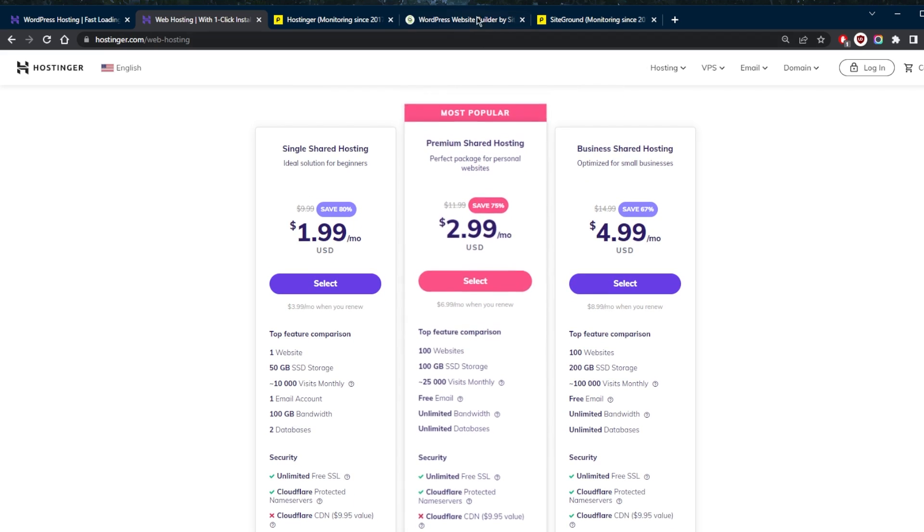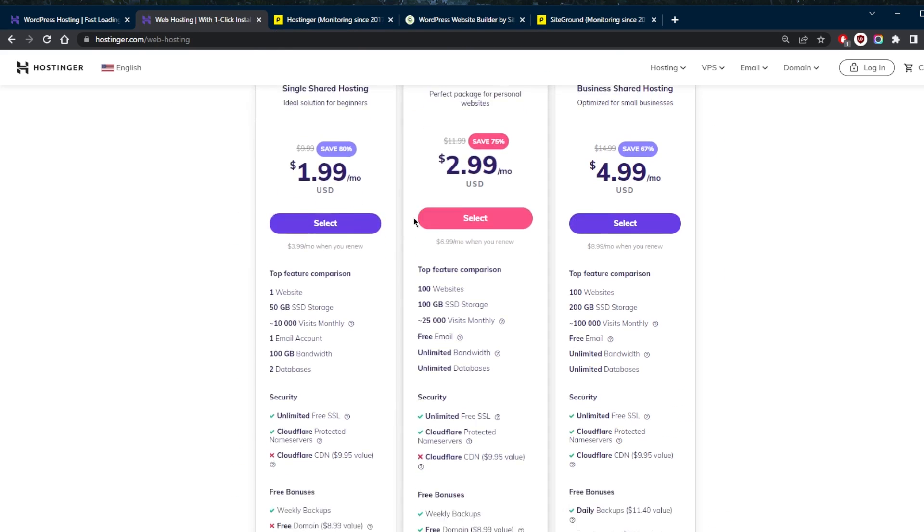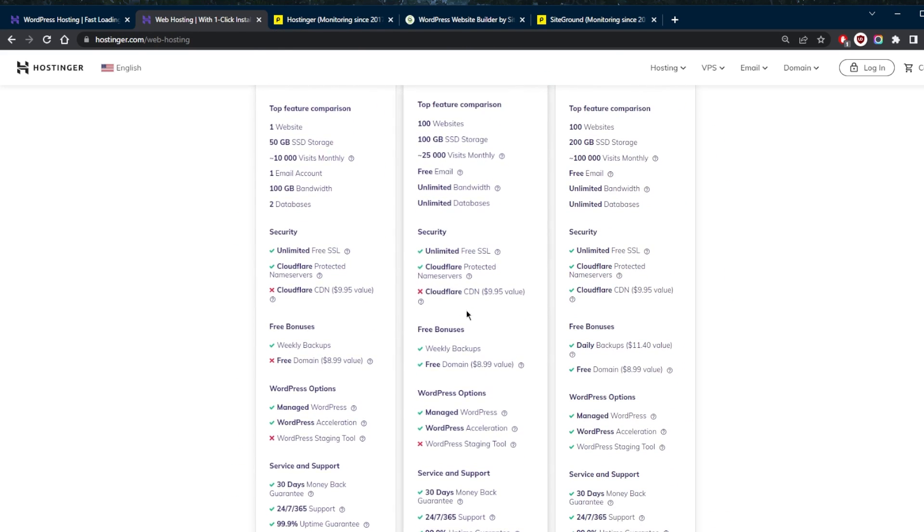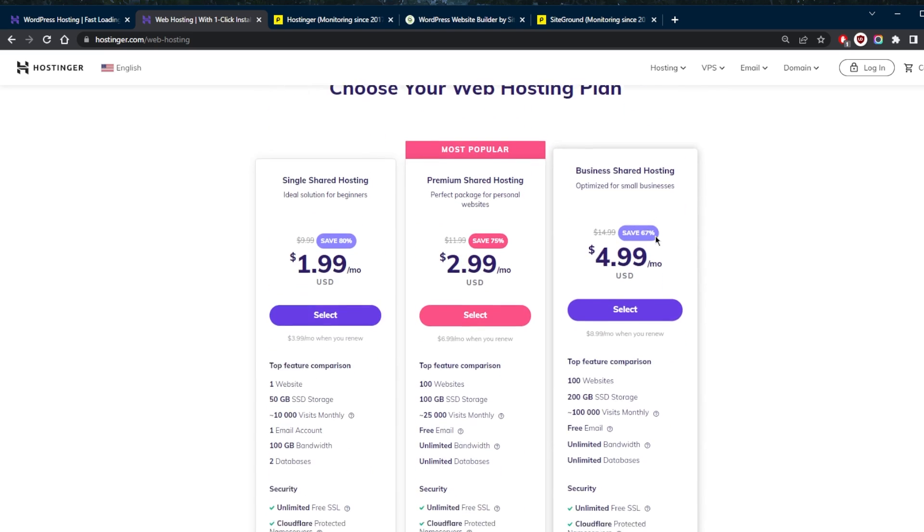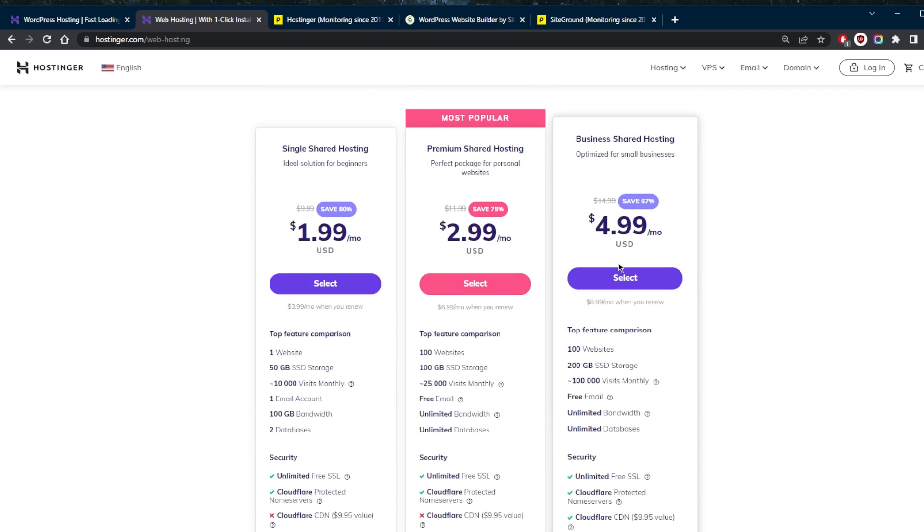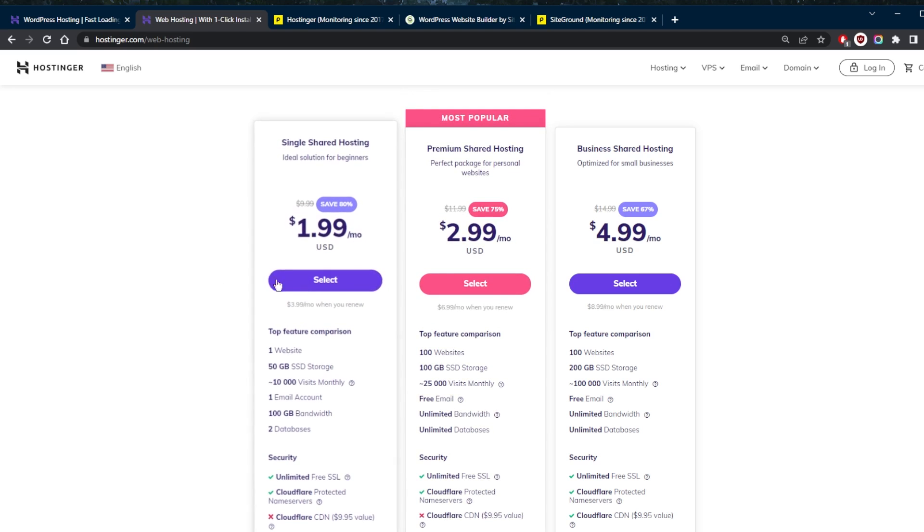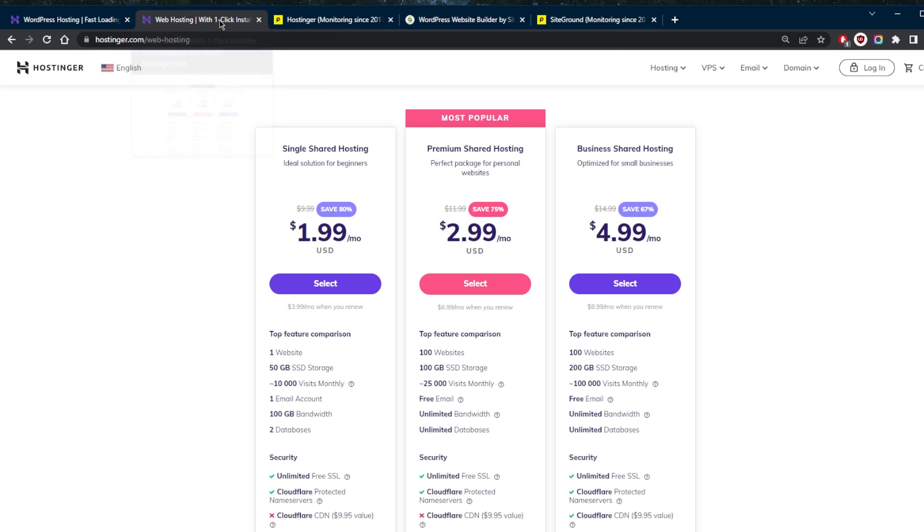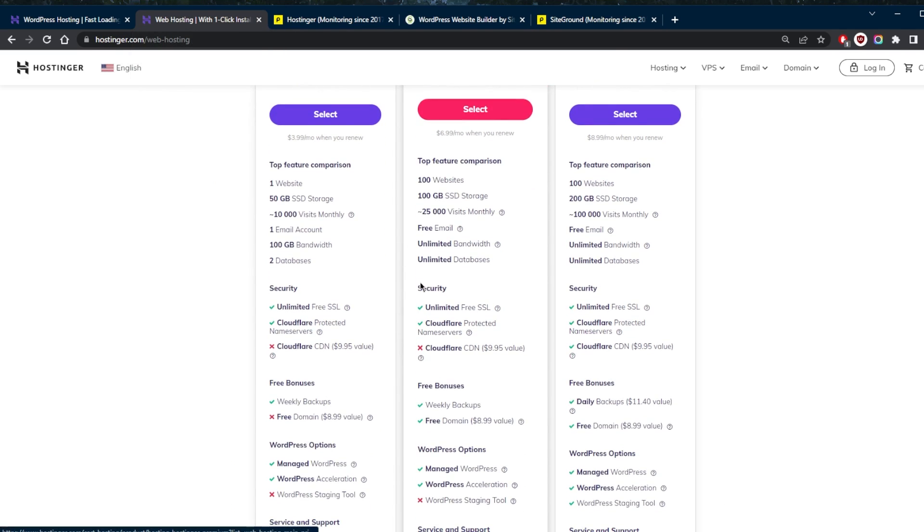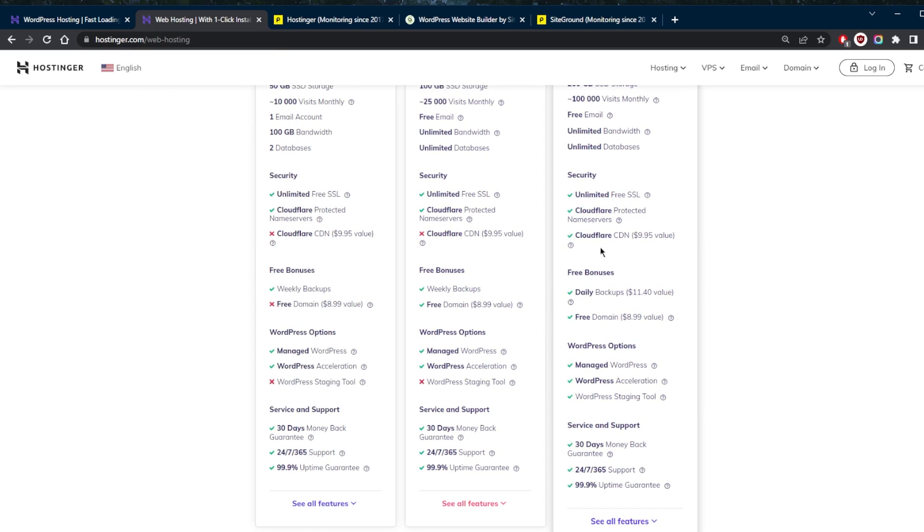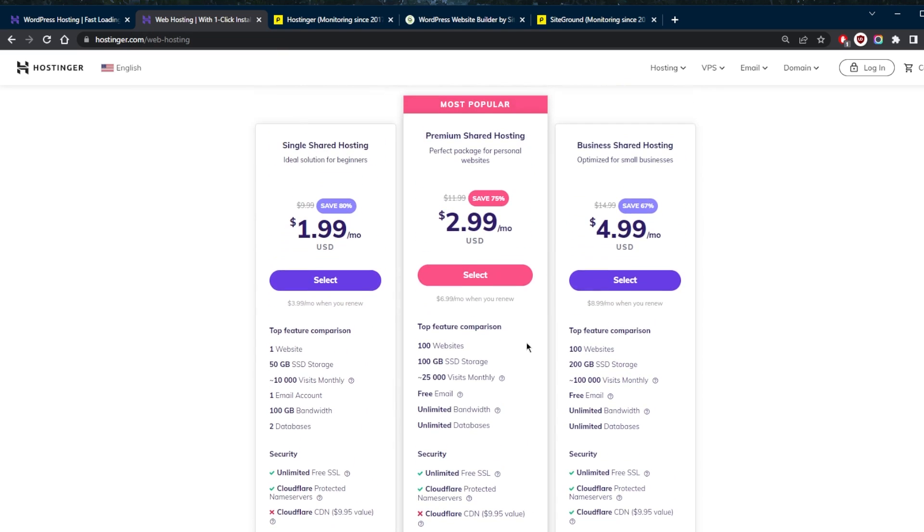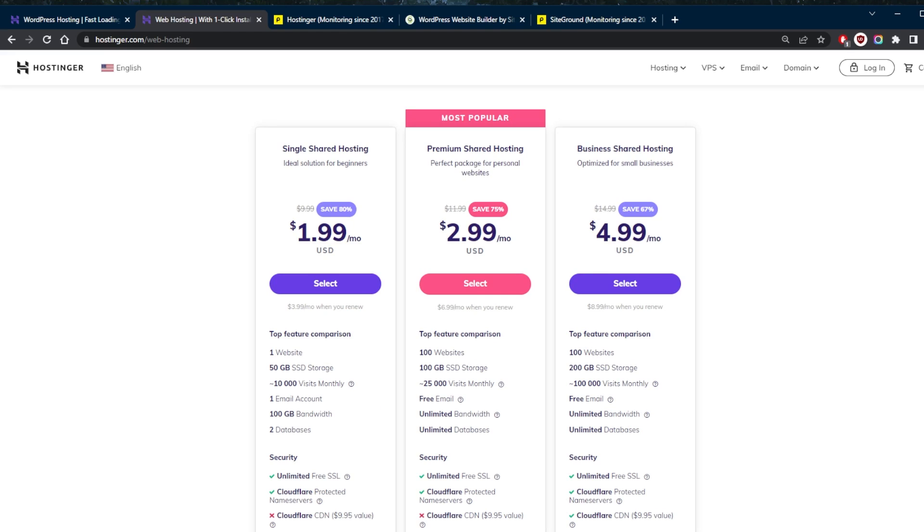In terms of backups, you get daily backups on all the plans with SiteGround, but you only get daily backups with the premium or the business plan rather with Hostinger. You get unlimited email accounts on the higher tier plans with Hostinger, whereas you get unlimited accounts with all the plans with SiteGround. You do get free CDN on SiteGround, but with Hostinger, you get CDN only on the business plan, and they both have 30 day money back guarantee. So you are able to test drive these services for 30 days risk free, no worries at all.